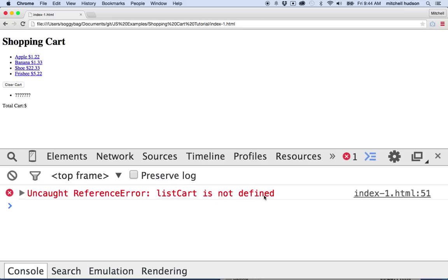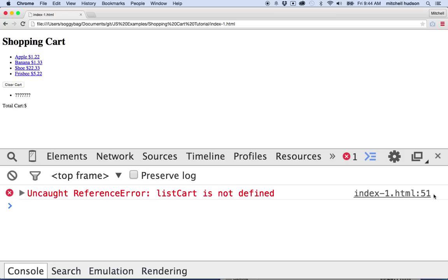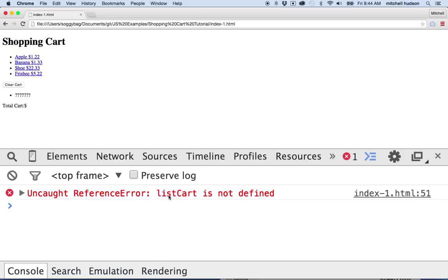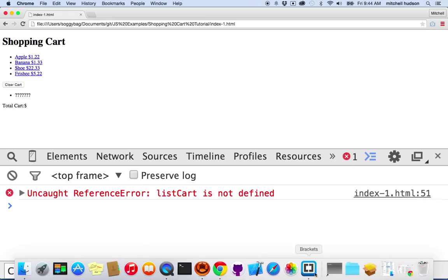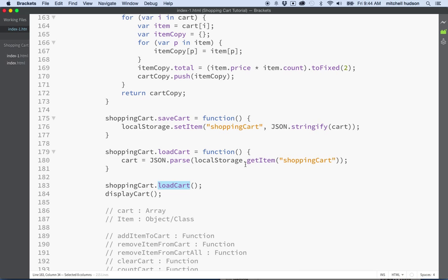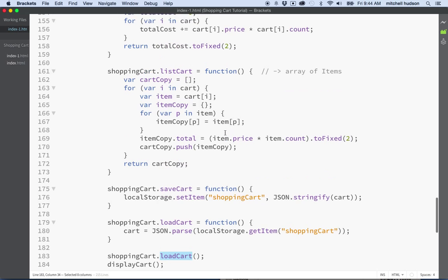And then over on this side, the console is trying to help us by telling us where the problem is. It lists the file index1.html. And then after the colon here, and this is my favorite part, pay close attention. This is the line number where the problem exists. This is where JavaScript had this problem of finding that list cart was not defined on line 51. So let's go try and fix that.